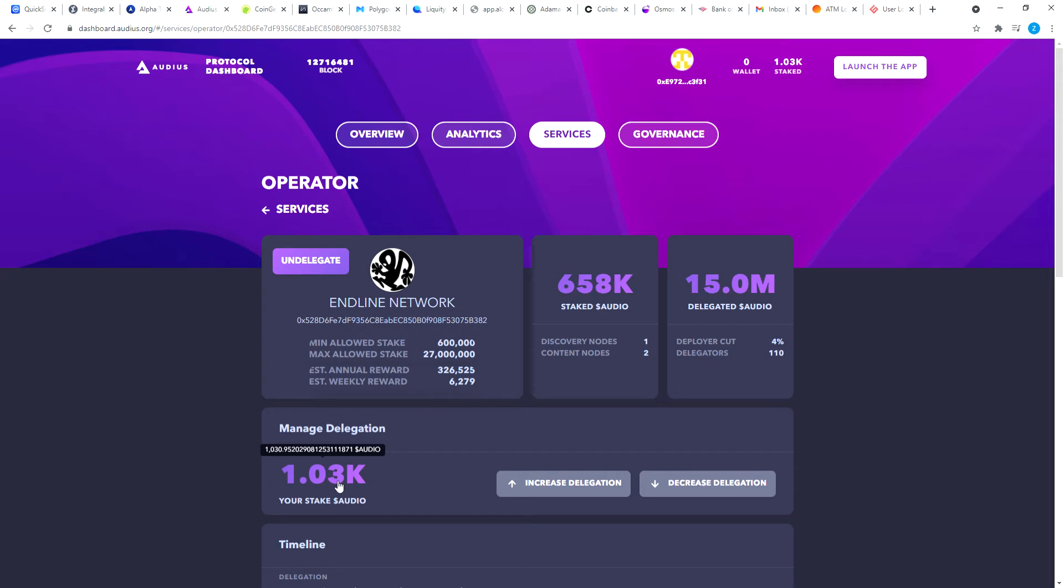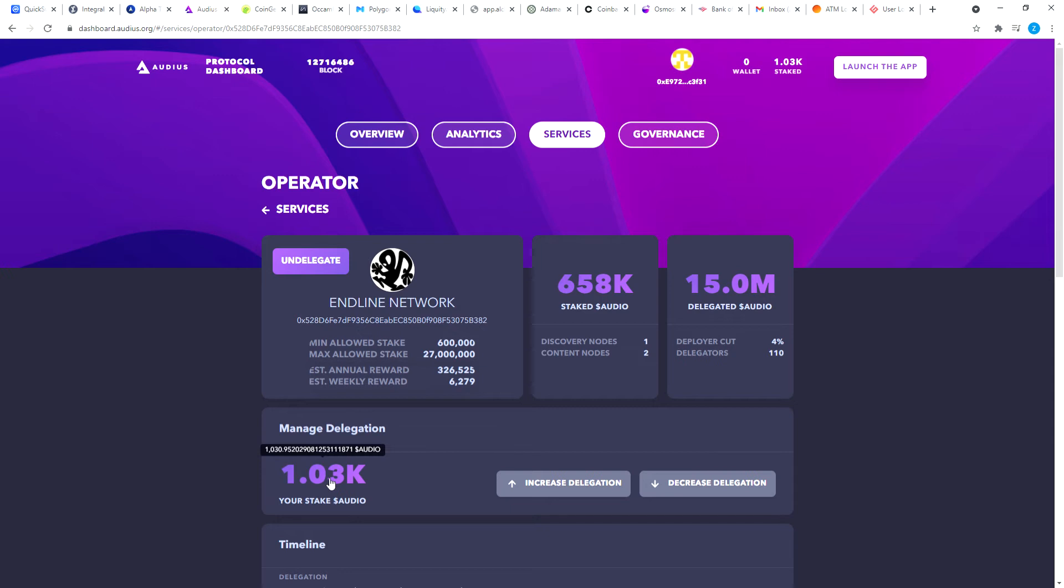How wonderful is that. Now if it changes, we'll come back and clarify that. But for now it looks like this is what it says: your staked Audio, 1,030.95. So I had 1,026 and I got this 4.76 Audios. Looks like they automatically got staked.